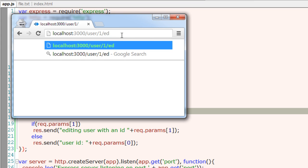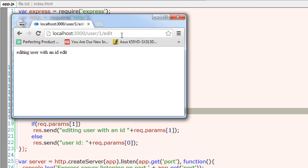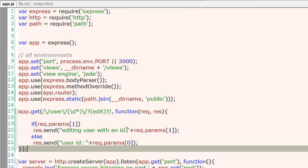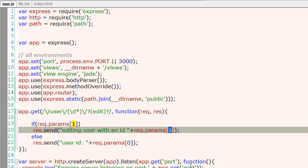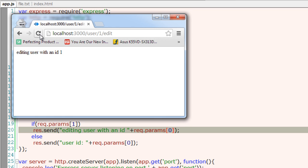Now get to the edit mode with /edit and you get into editing mode. The ID is present in params[0]. Yeah, now it's working.